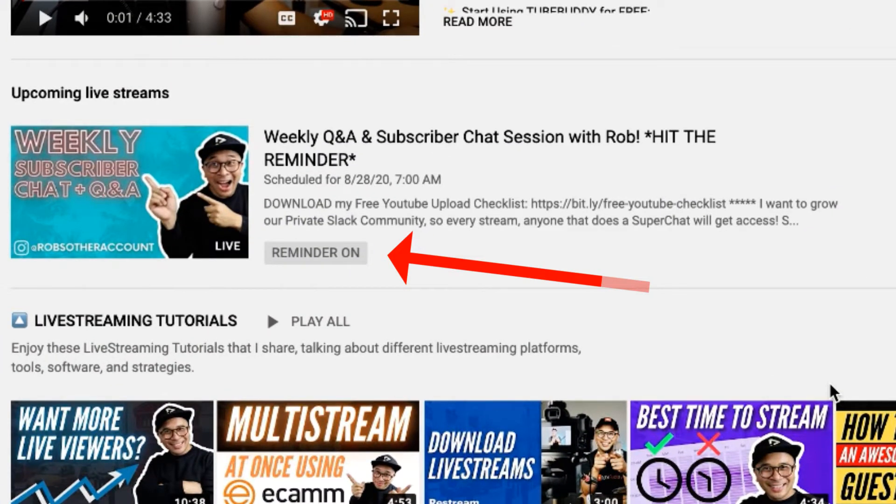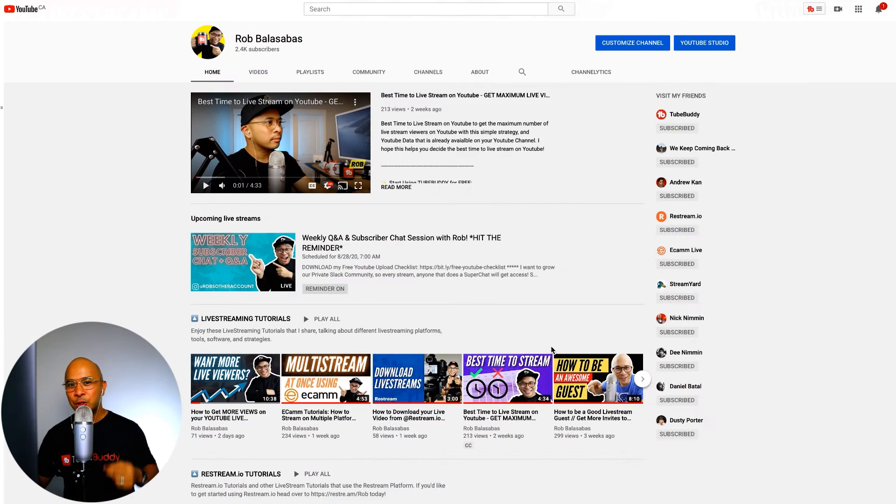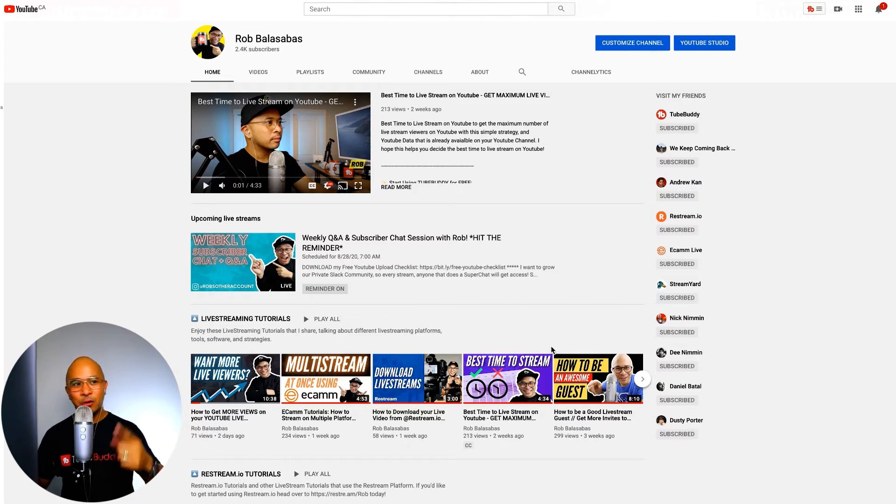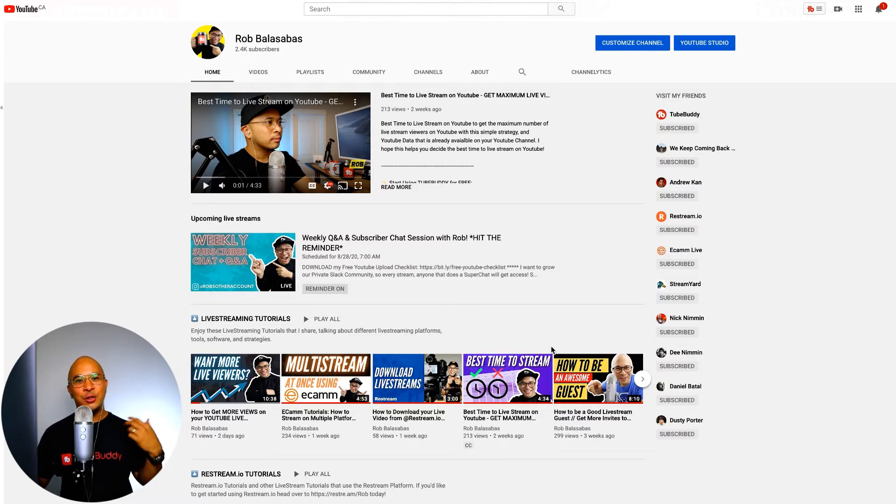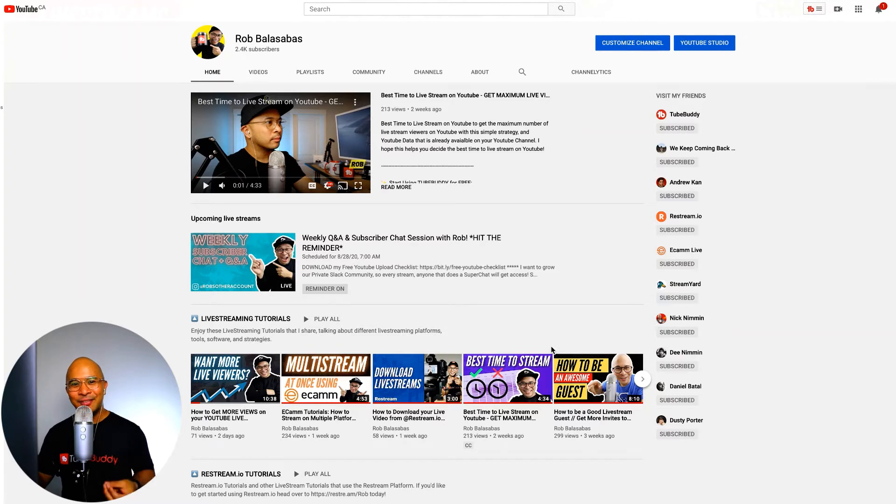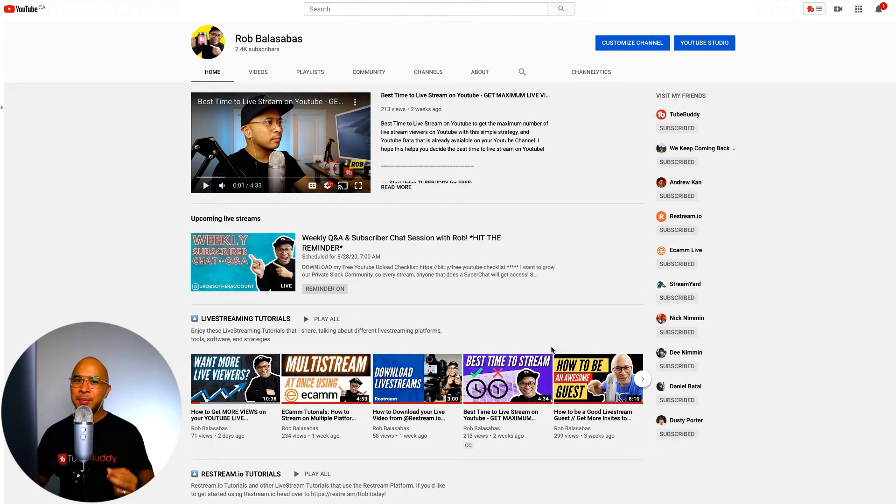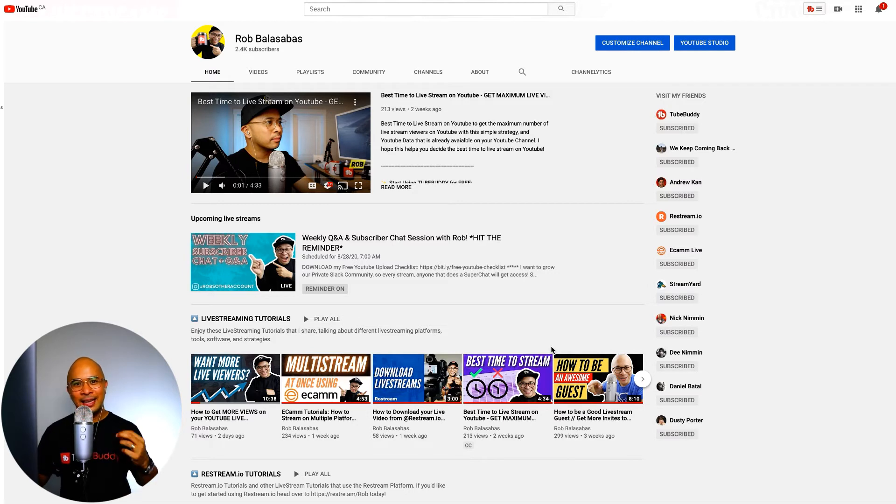Now, if you are doing live streams on YouTube, on Facebook, you can schedule your live streams ahead of time so that people can actually set a reminder for the live stream. You can promote your live streams ahead of time to your email list, your community with the guest. There's so many benefits to scheduling your live streams.